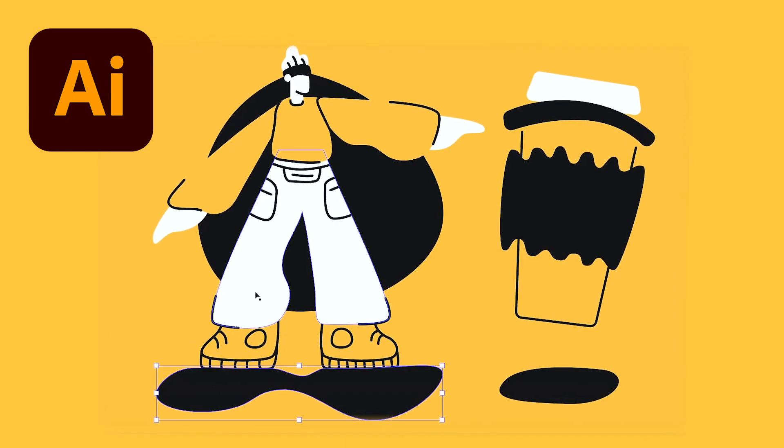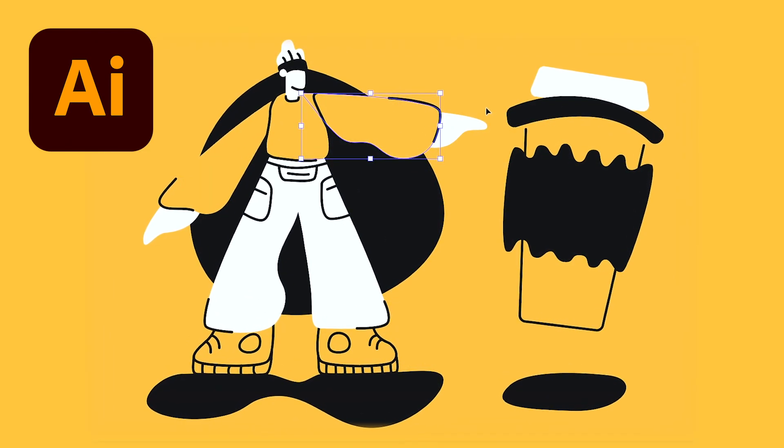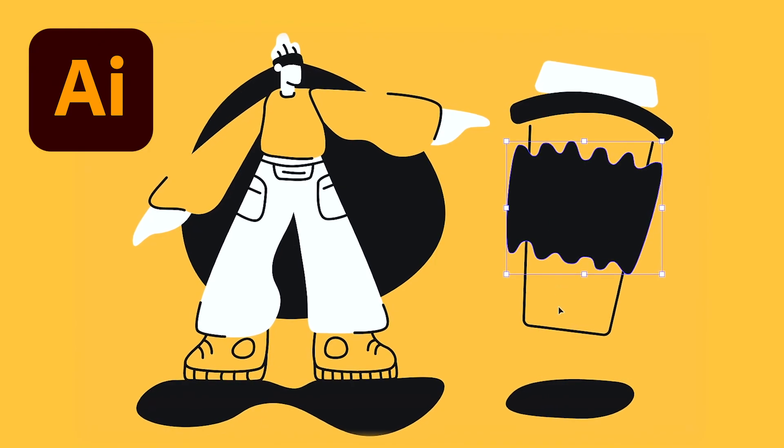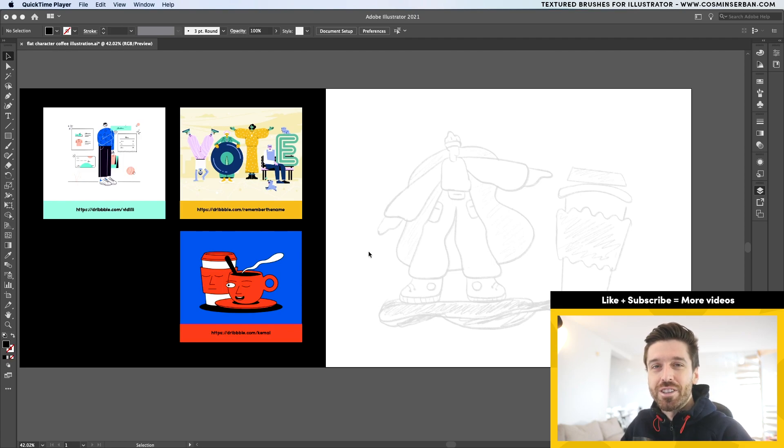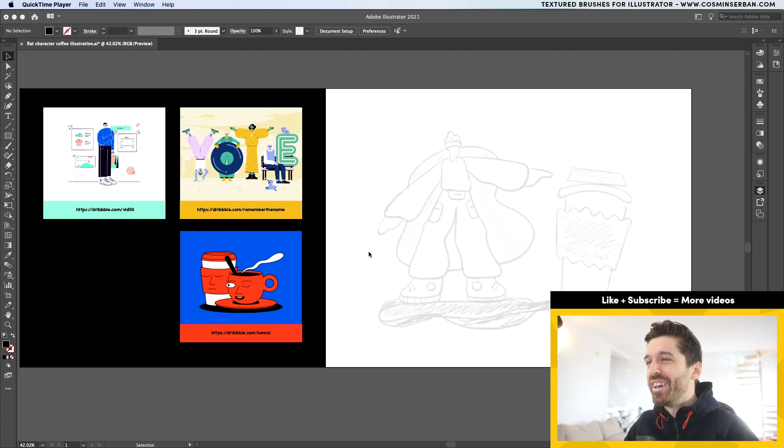If you follow today's tutorial, you'll learn how to design this flat illustration using Adobe Illustrator in just a few steps. Hi everybody, my name is Cosmin and I'll walk you through the entire process. If you want to see how I sketched the idea for this illustration, stick till the end. But for now, we're going to jump right into Illustrator and start with the inspiration.